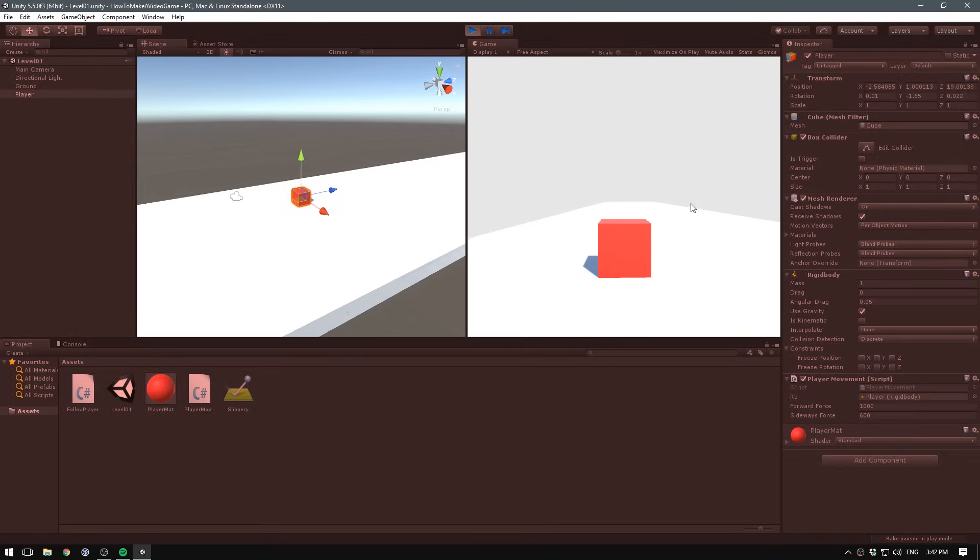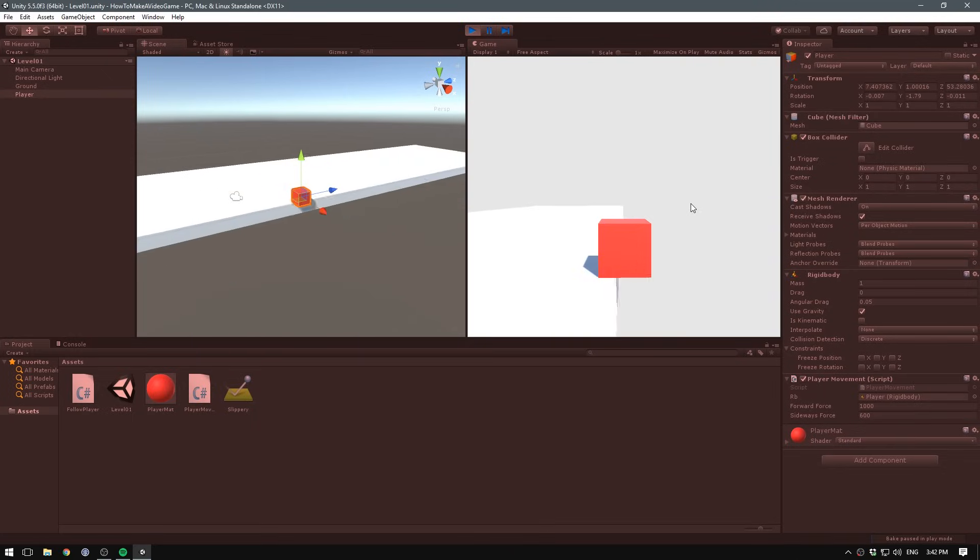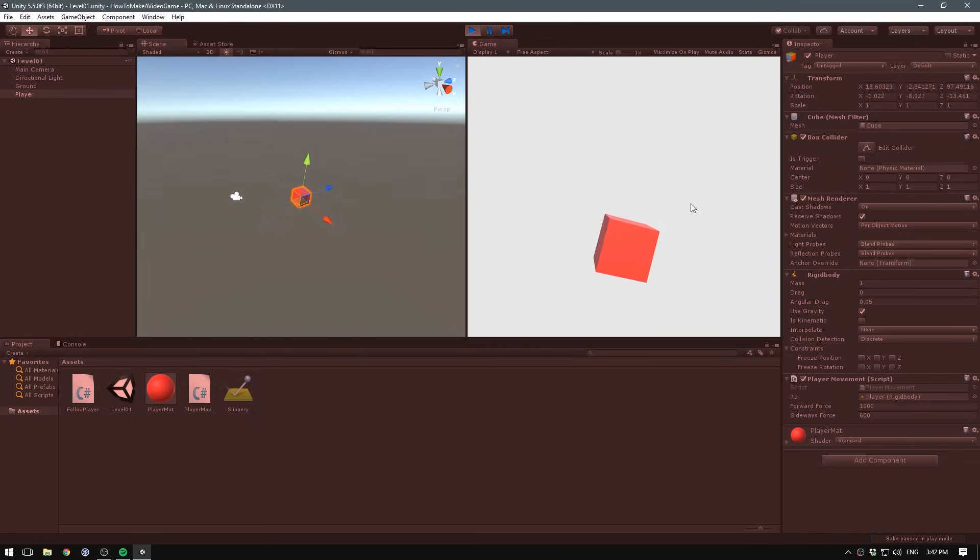In this video, we'll have a look at making our camera follow the movement of our player. Not really much to say about that, let's just jump into it.